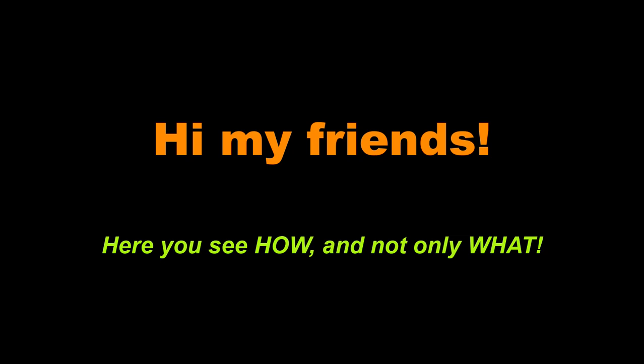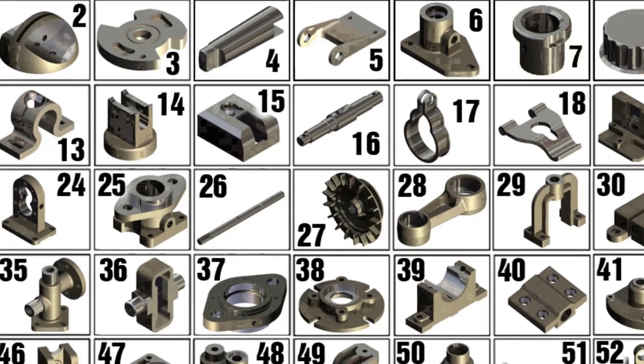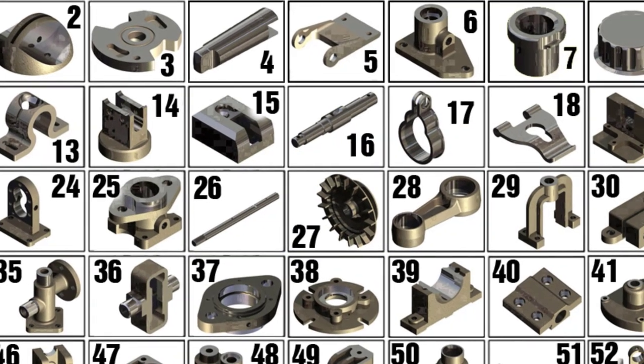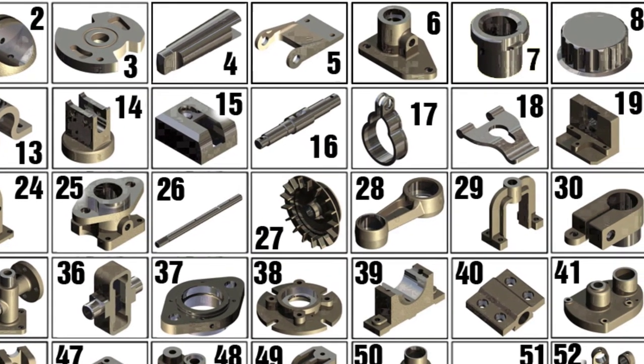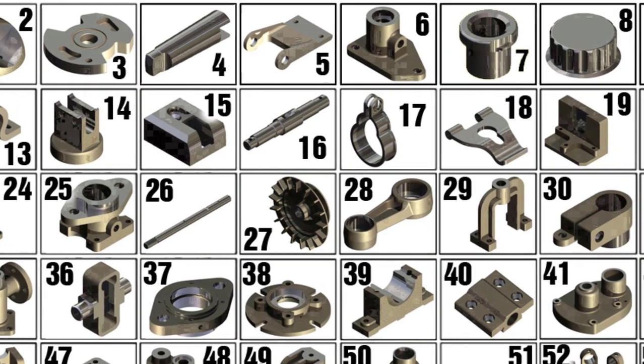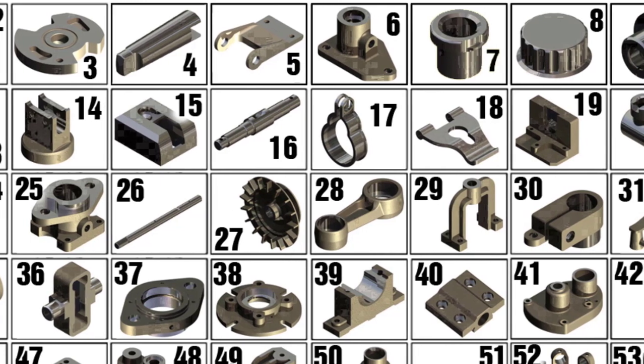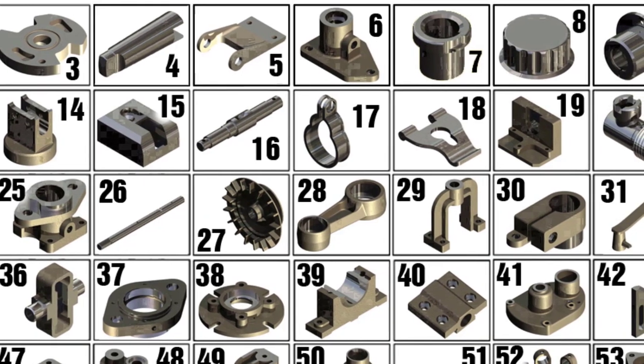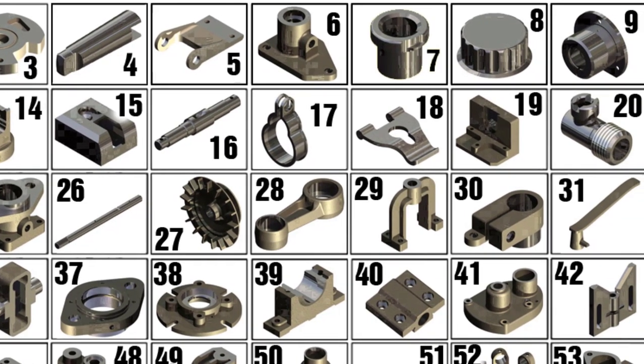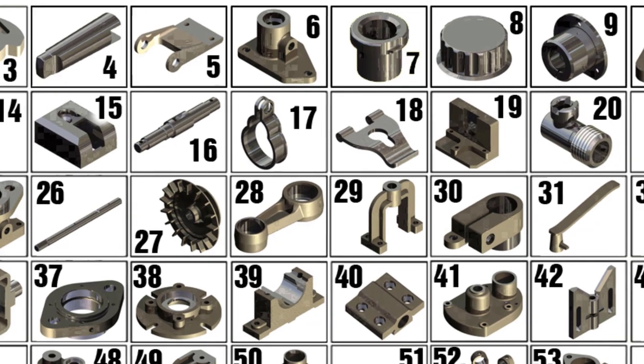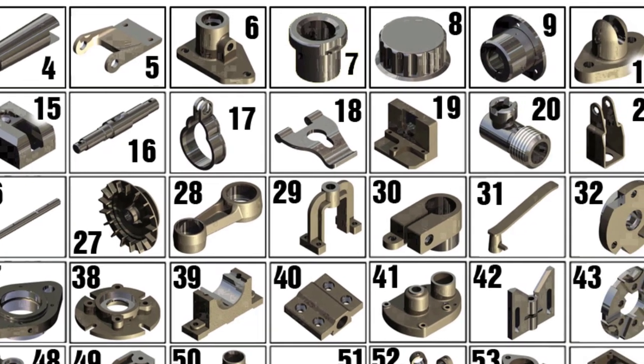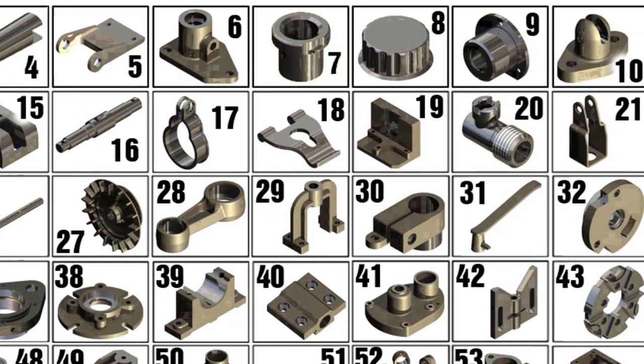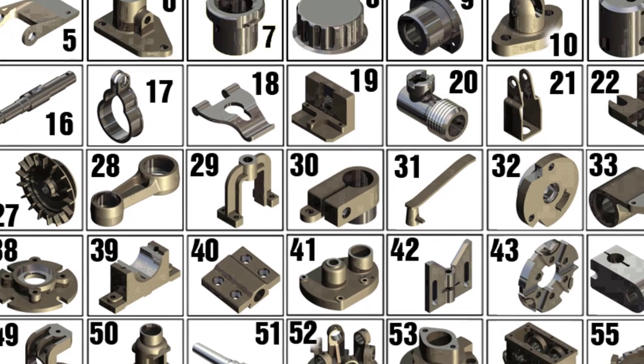Hi my friends, this is the channel for those who want to learn Inventor or Inventor Professional to model parts and do 3D modeling.